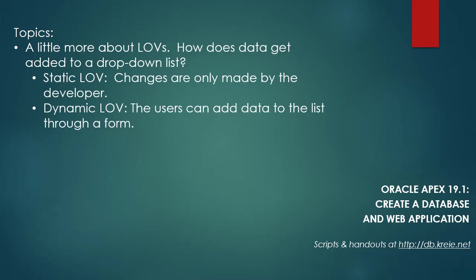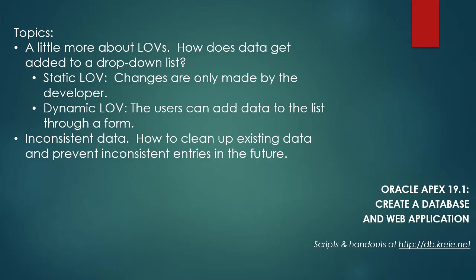So with the dynamic LOV you can allow users to maintain the data by adding new options to a list. We'll also take a look at the inconsistency of data already in the animals table and how we might deal with that first by correcting what's already in the data table and then providing consistent entry through the form.